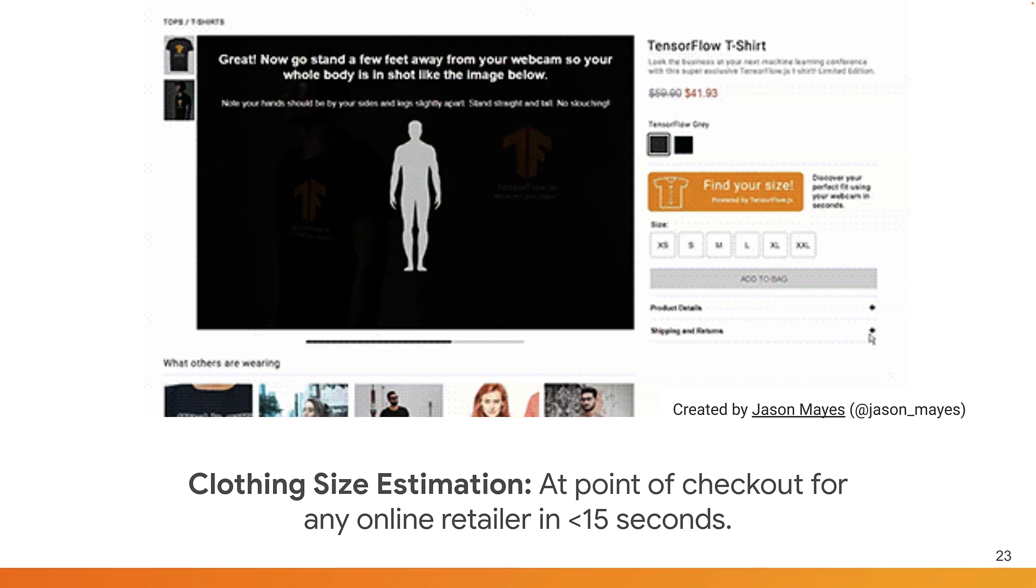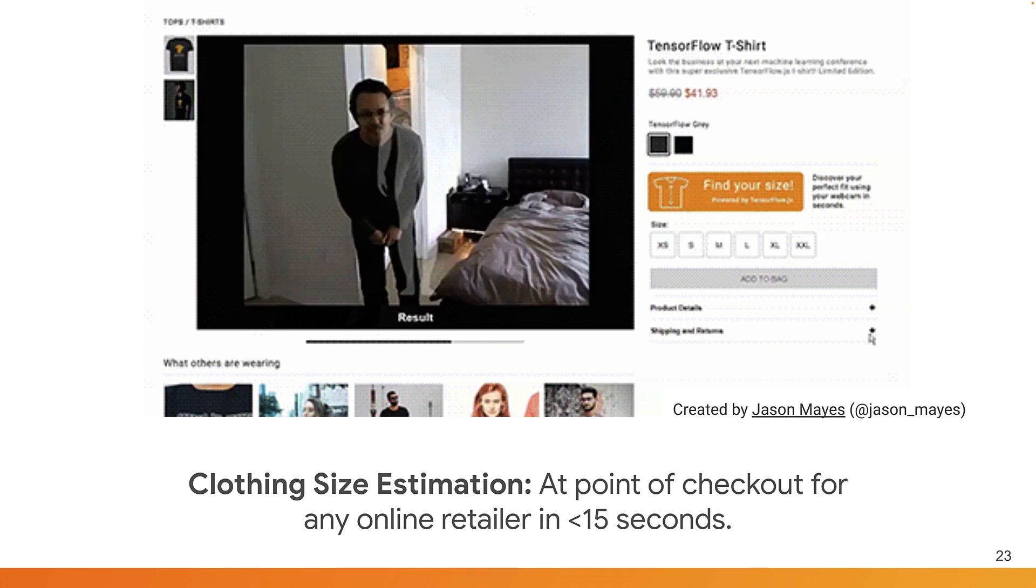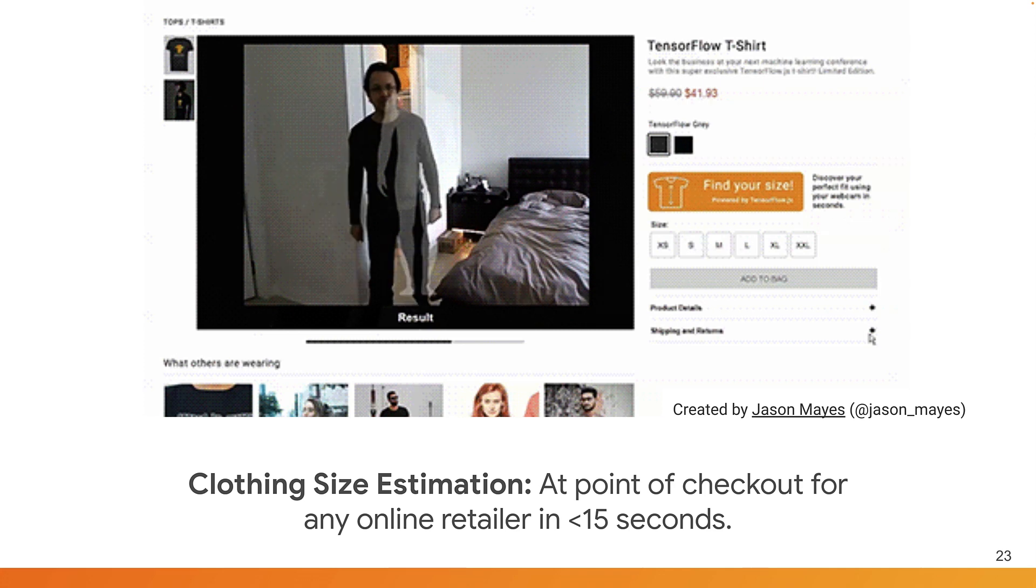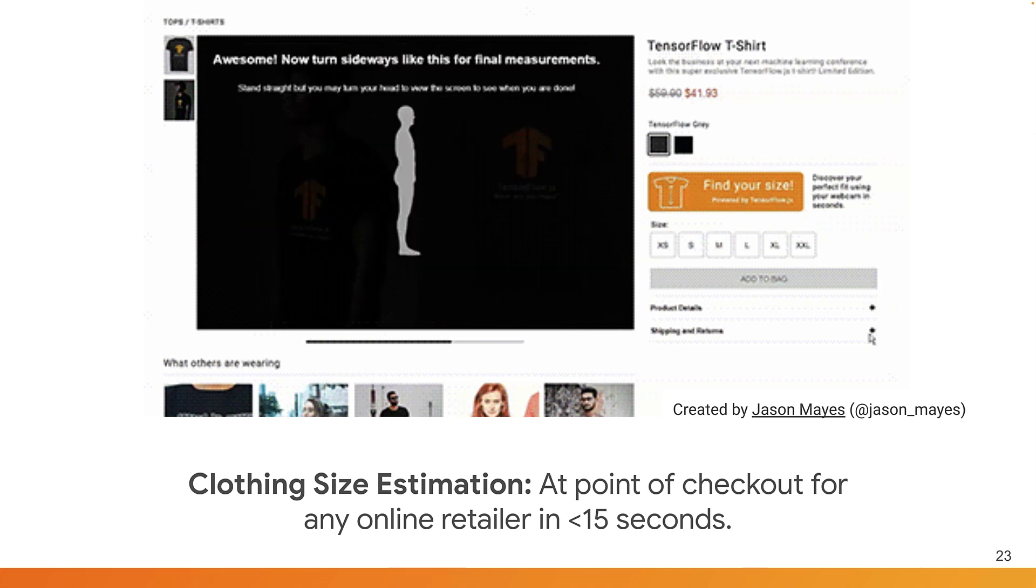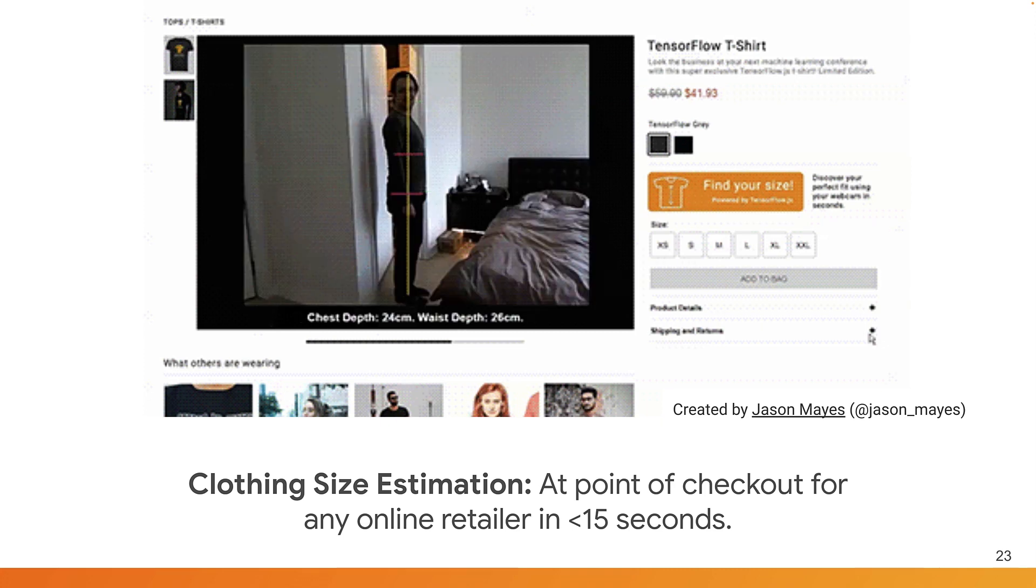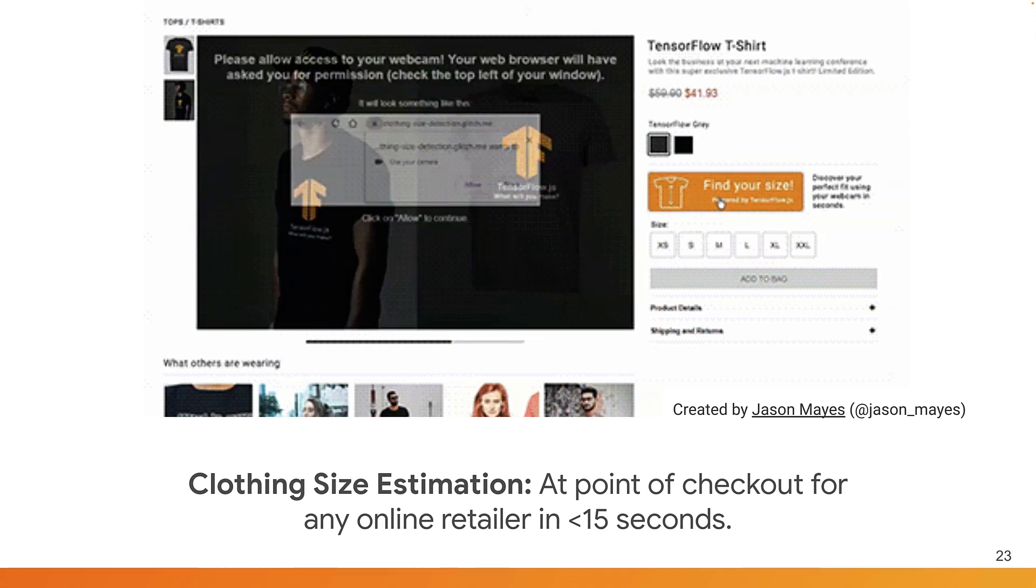Or how about enhancing the capabilities of a typical fashion website? Here, I use a body segmentation model with some custom logic to estimate my body measurements, allowing the website to automatically select the correct size t-shirt at checkout. Even better, this was made in just two days using our pre-made body segmentation model that you just saw on the previous slides.